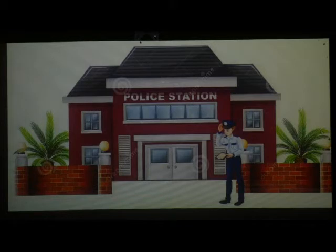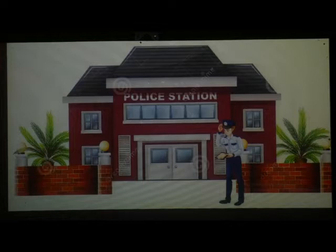Look at this picture — what is this? It is a police station. The police station is an important department of government.